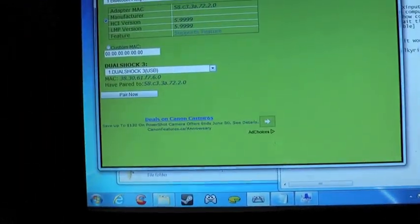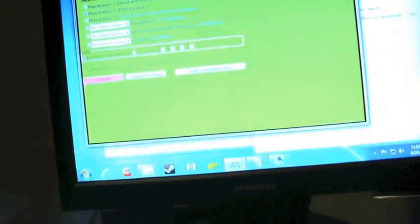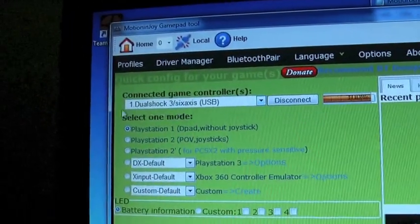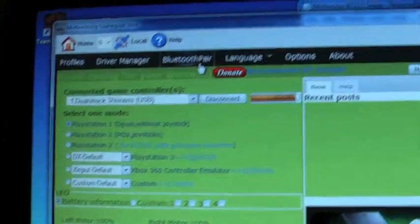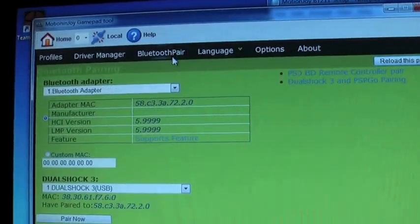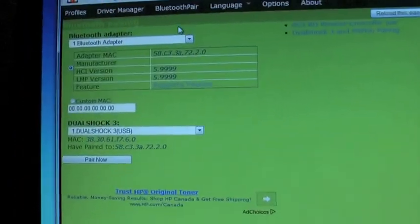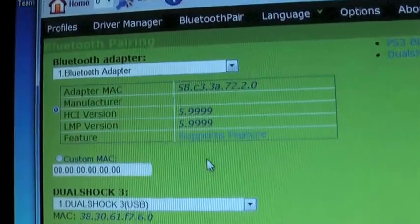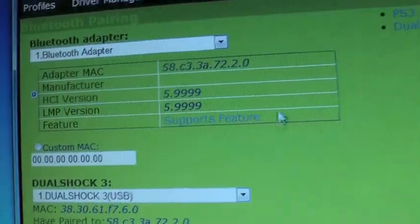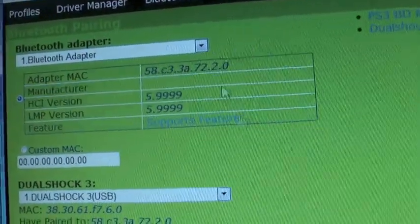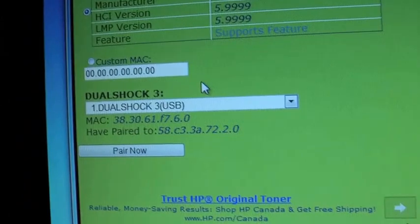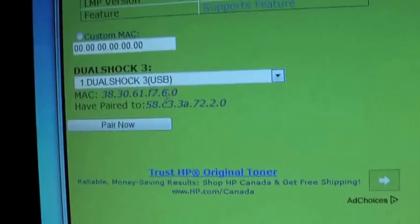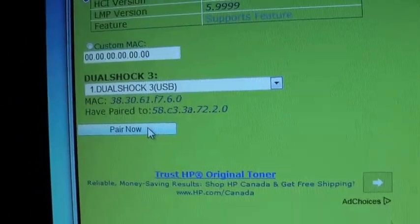And now we go back to our software Motion Enjoy. So back in our software. I still have my controller plugged in. You can see if I go to profiles. It says the controller is there. But obviously it's not going to work wireless like this. Go to the Bluetooth pair. Because now we want to pair it with our adapter. And you should see this. Feature supports feature. That means you're good to go basically. All we want to do is click the pair now button.